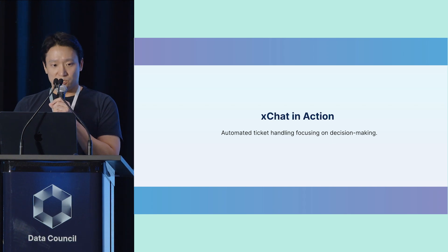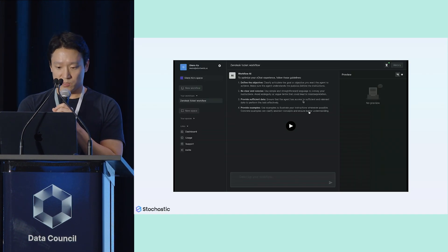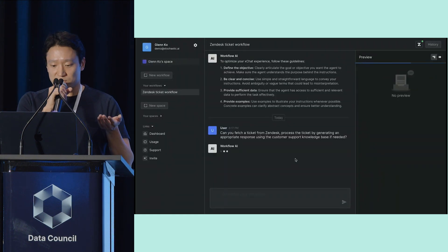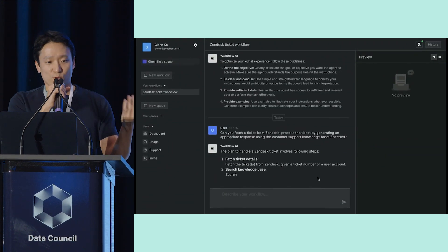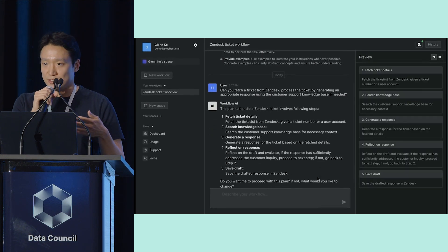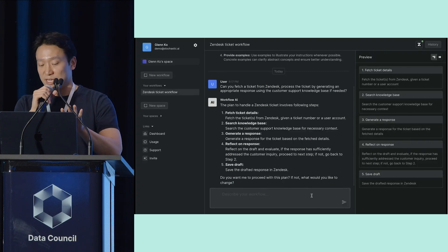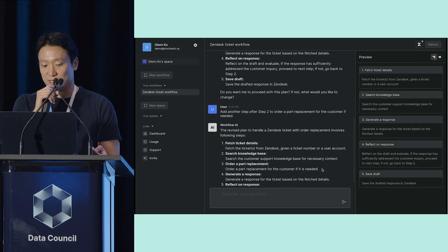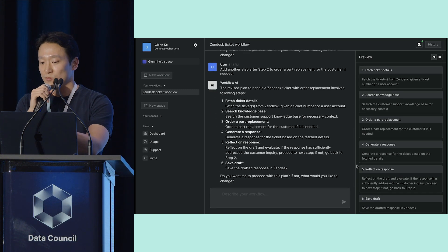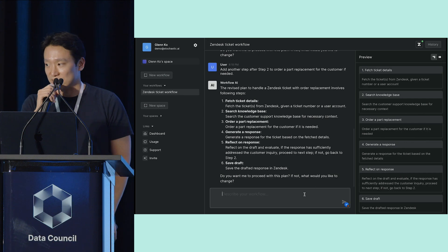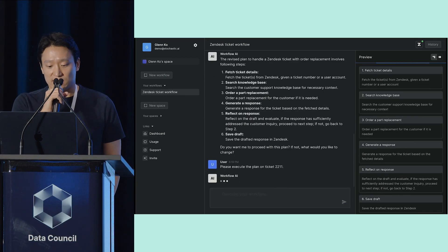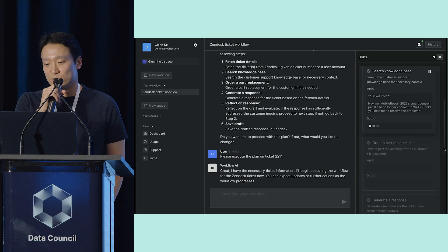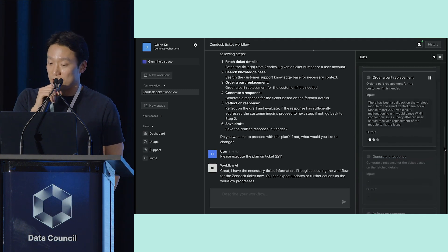I'll now show you a recorded video of our product doing the decision-making. When you type in a request such as 'fetch a ticket from Zendesk and process a ticket,' the workflow AI will initially create the plan required to handle the ticket. Once you review the plan, you can make modifications using natural language. In this demo, we're adding a step to order a part replacement for the customer. You can see a new step was added — number three here is a new action that was added to handle that. We're then telling the AI to execute the plan on a specific ticket number. Once you execute it, it's going to run through each of the steps one by one and show you all the intermediate outputs for each of the action items.